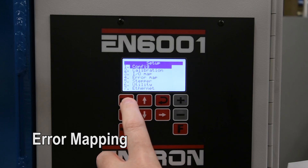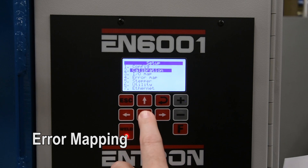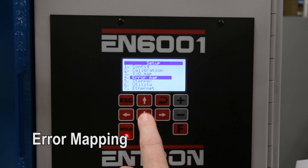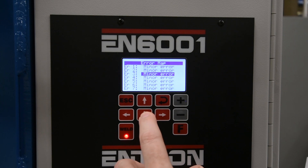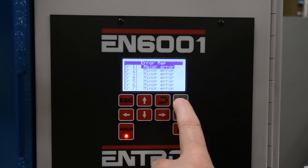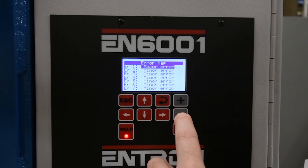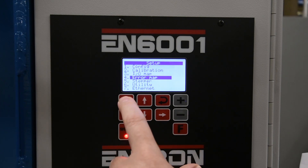The error mapping screen can be accessed from the setup menu. The error mapping screen allows you to assign each error as a major fault, minor fault, or none. You can then wire the major or minor fault output to a PLC or stack line.